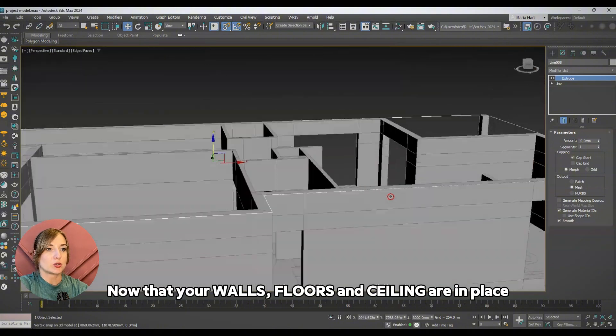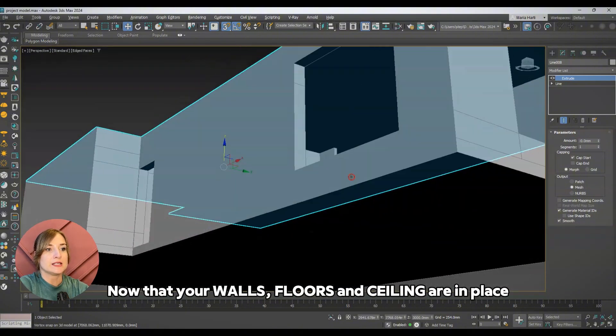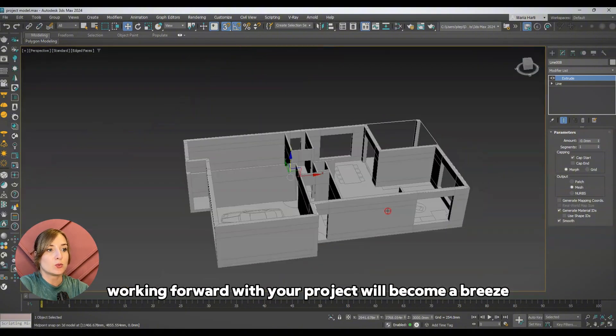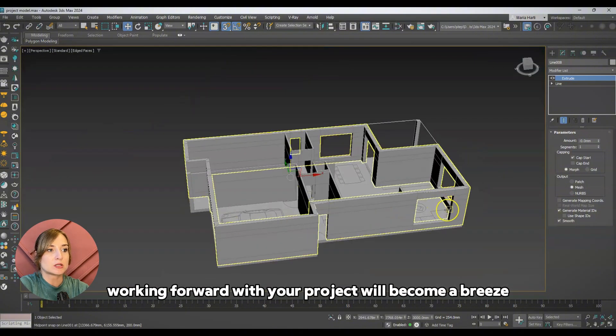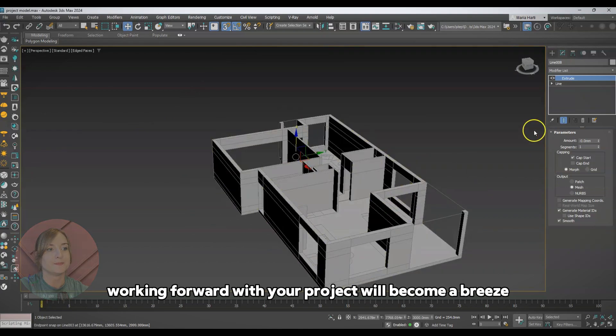Now that your walls, floor, and ceiling are in place, working forward with your project will become a breeze.